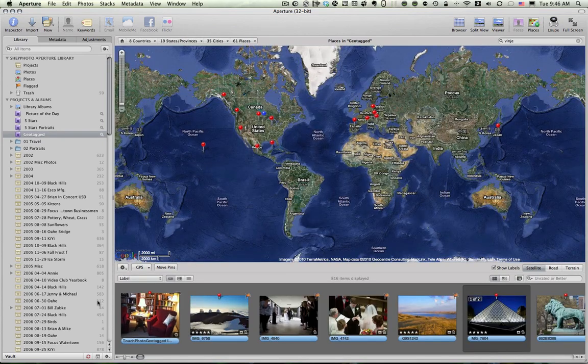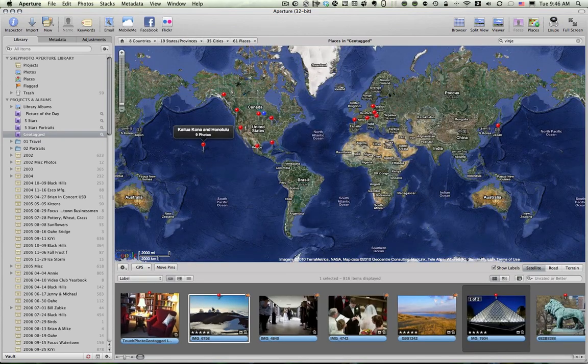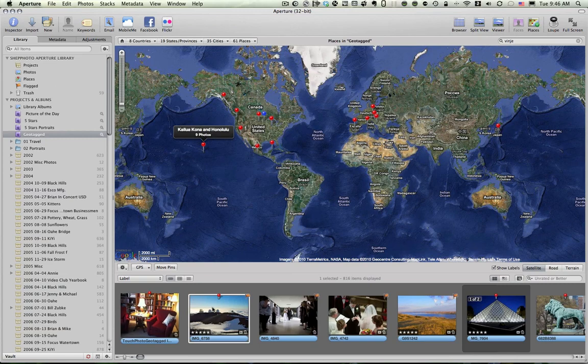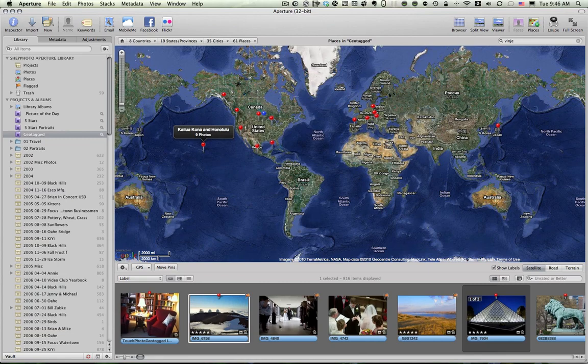Well, you might be thinking, why would I want to tag photos other than travel photos? And the answer is that as you start to do photography, let's say, for example, wedding photography or portrait photography that takes you out of your hometown, it might be kind of nice to be able to find photos based on the location.